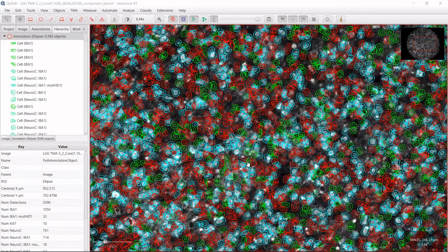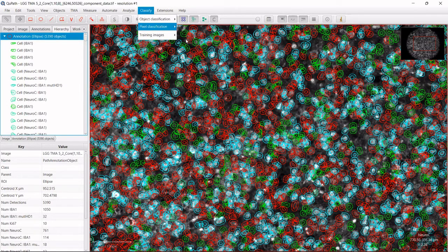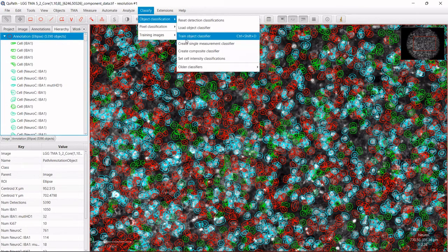I want to point out that you can also classify cells by training an Object Classifier. When doing that, you annotate a few cells as belonging to a class and a few that do not. QuPath then automatically extracts measurements — which can be more than a single measurement — to determine whether all cells belong to that class or not.